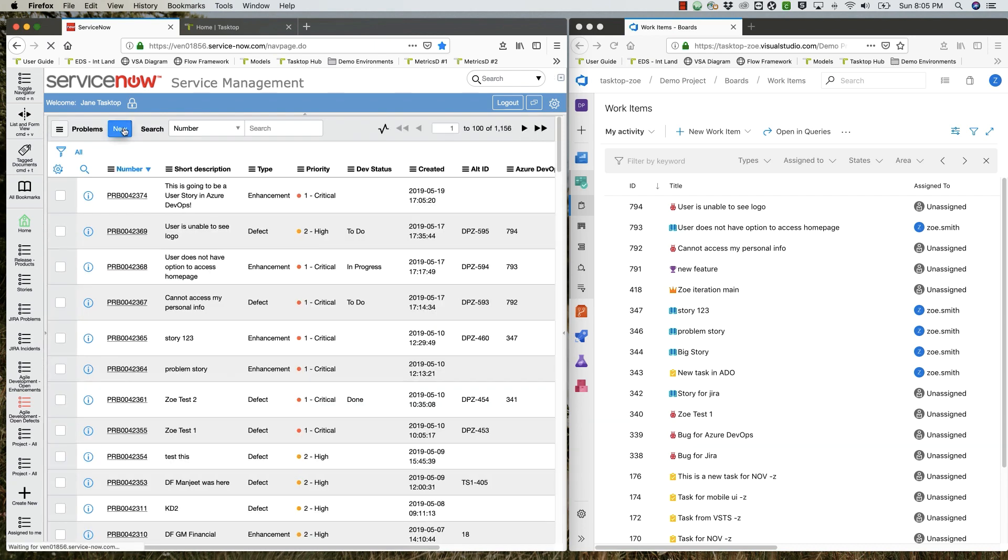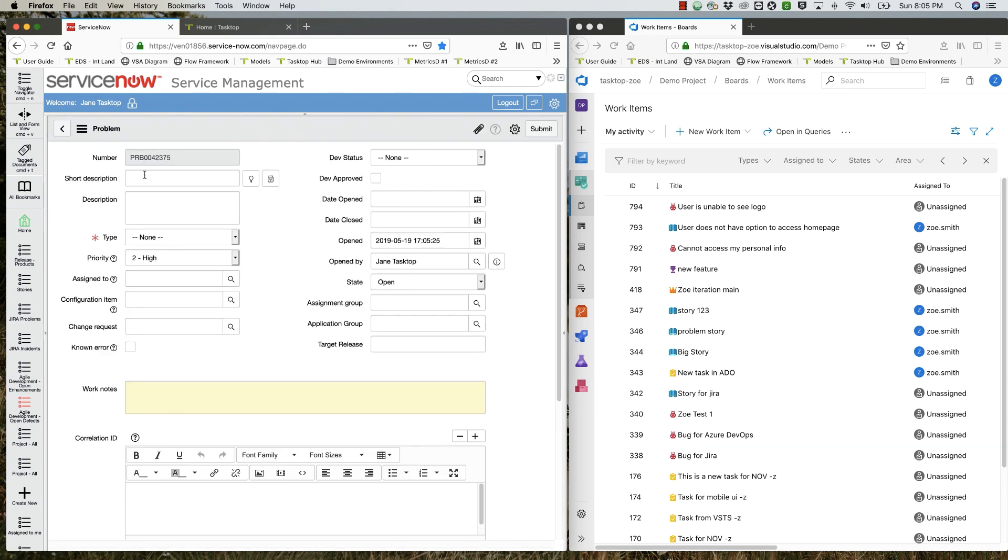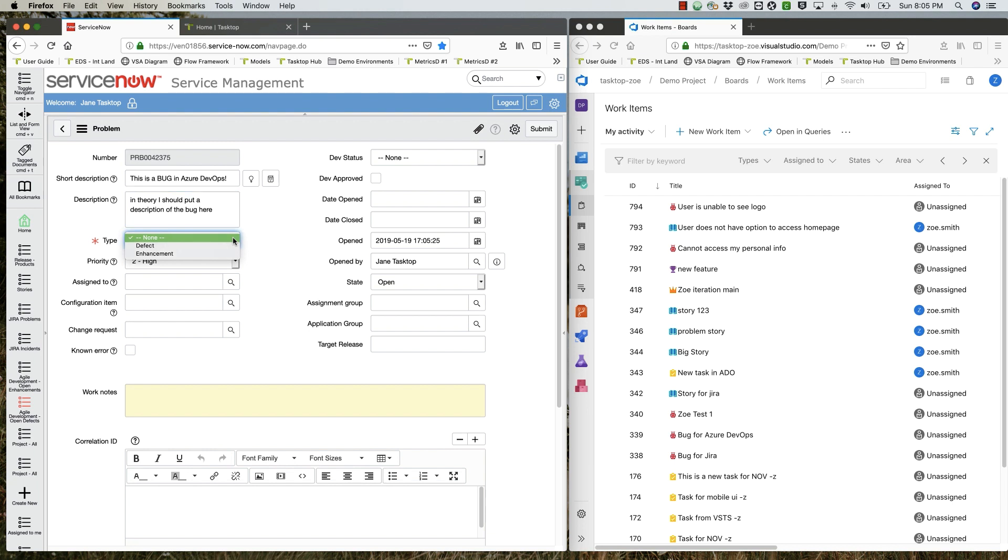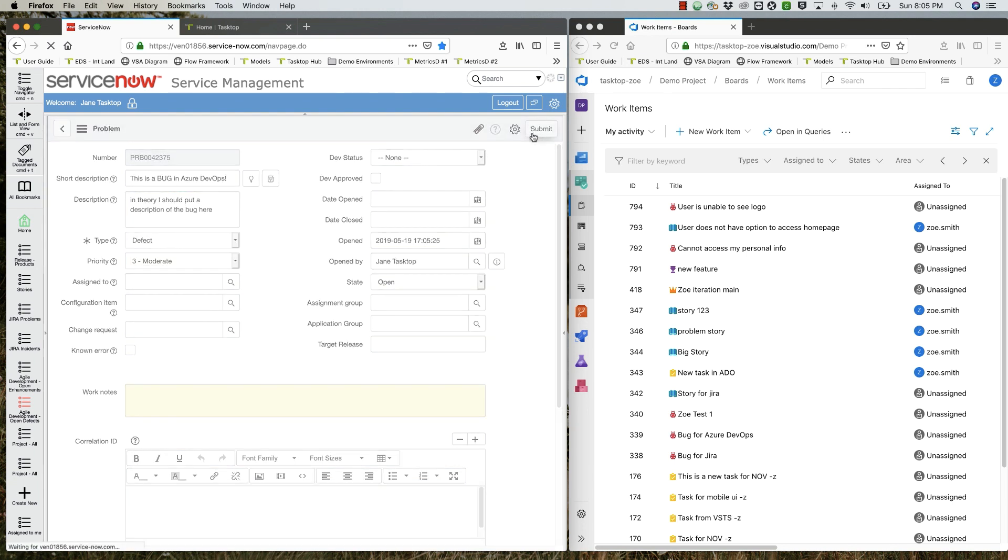The second problem is actually a defect. In the short description she writes, this is a bug in Azure DevOps. She adds a description, sets the problem type to defect, sets the priority to moderate, and clicks submit.